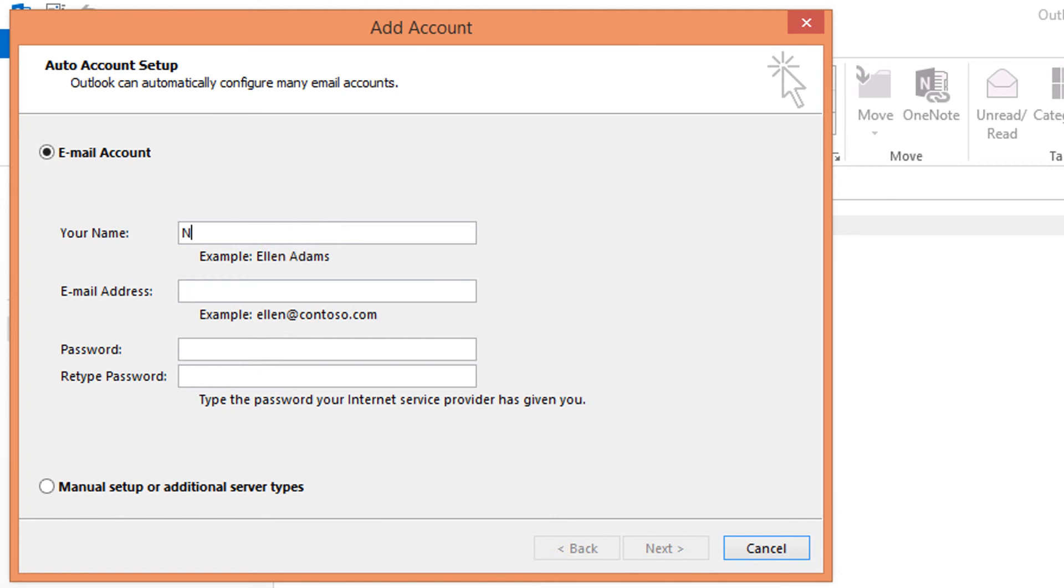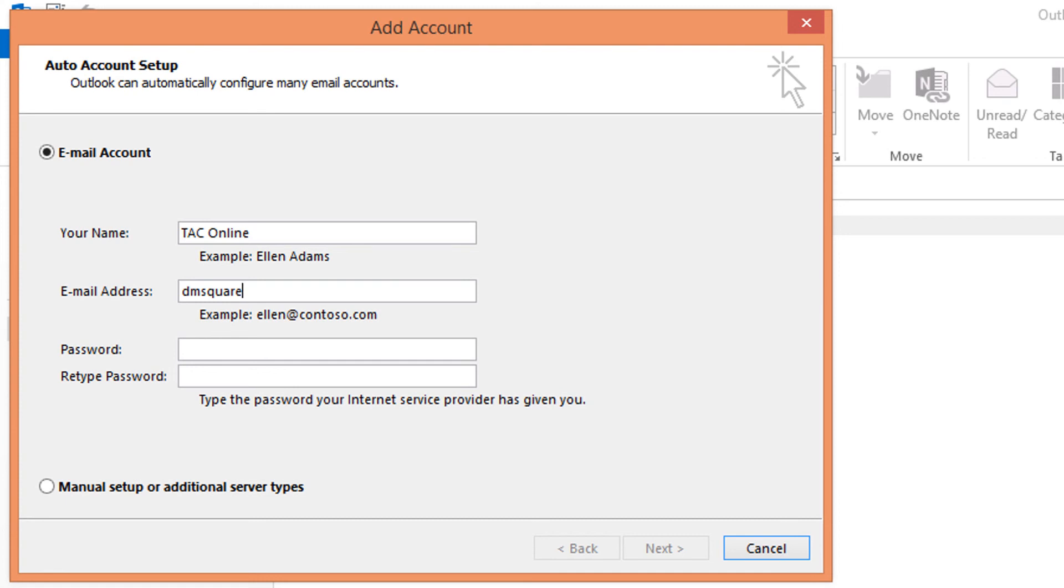To continue, enter your name, mine is tag online, email address and mine is dmskire9 at gmail.com and type your Gmail password twice. Password and click next.